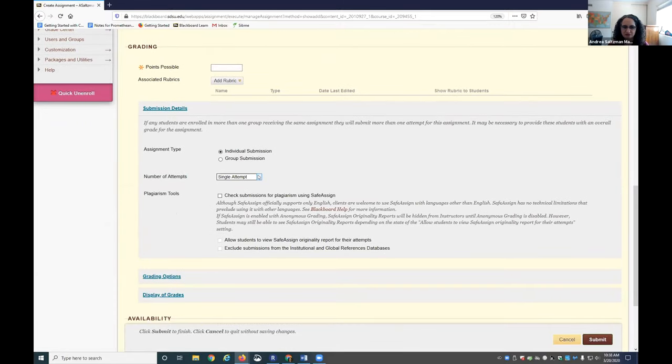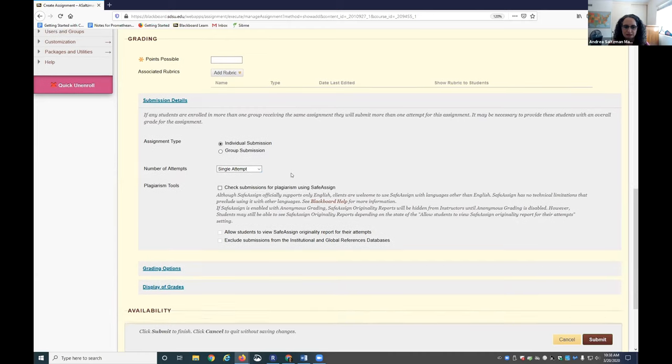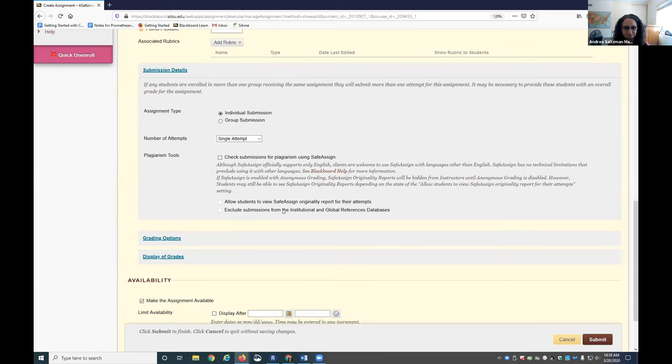The Group Assignment Tool works very nicely. You would need to create groups, and then you can have a group work together and submit a paper that you can grade. That feedback goes to the entire group, even though you're only grading it once.